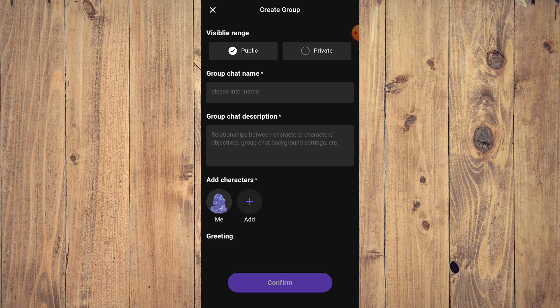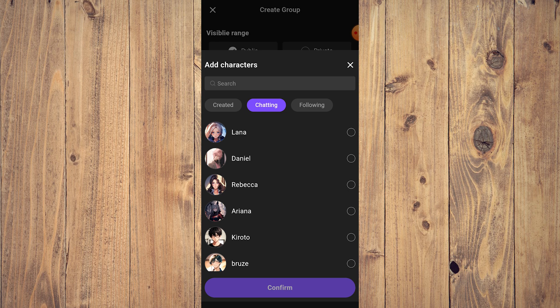is change the visibility or the privacy to public or private, choose a group name, choose a group discussion, add anybody, right? So